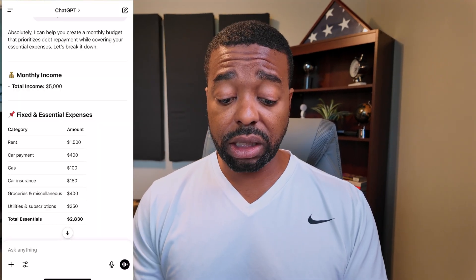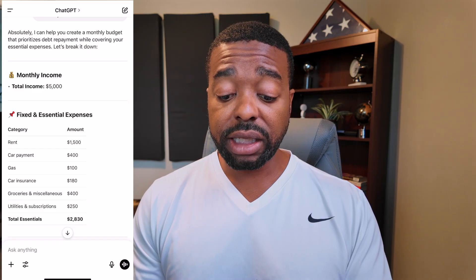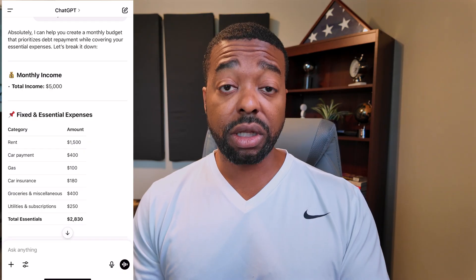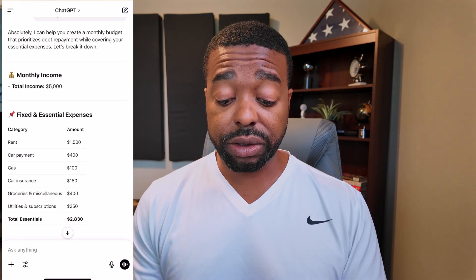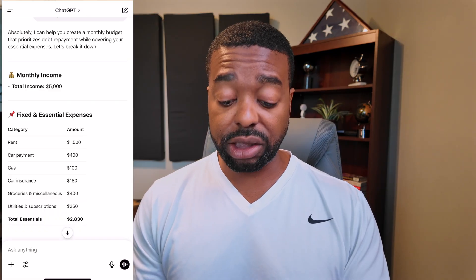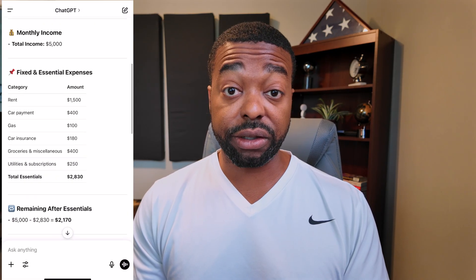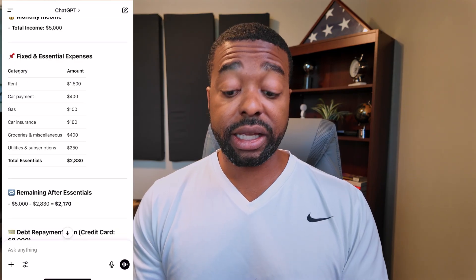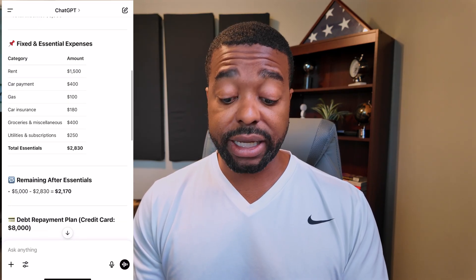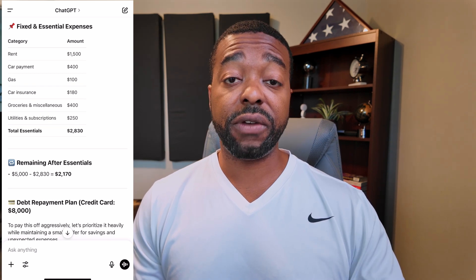So we're going to go ahead and let ChatGPT do its thing. The prompt is now complete, and it says: 'Absolutely, I can help you create a monthly budget that prioritizes debt repayment while covering your essential expenses. Let's break it down.' So we use the monthly income of $5,000, and it categorizes our fixed expenses that we put into ChatGPT. It gives us a total of $2,830 for our essential expenses, and then a remaining balance of $2,170.